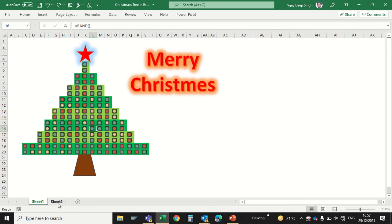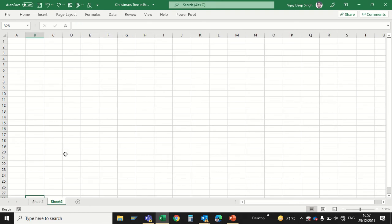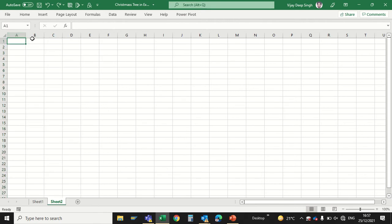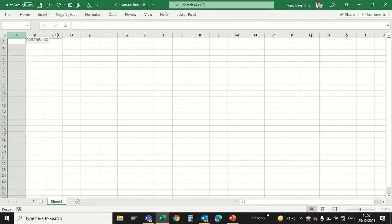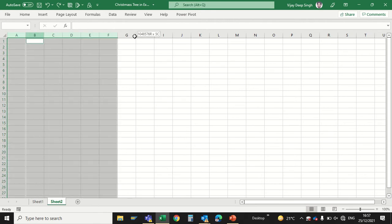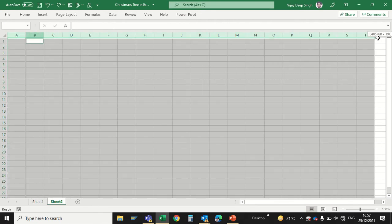Just go to one blank sheet and select all the columns by pressing Ctrl key till the Z.